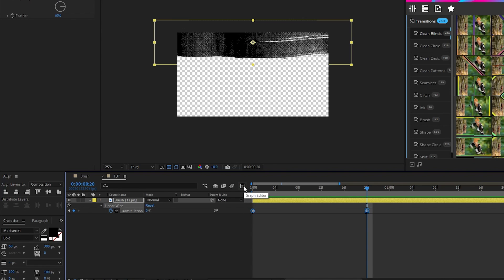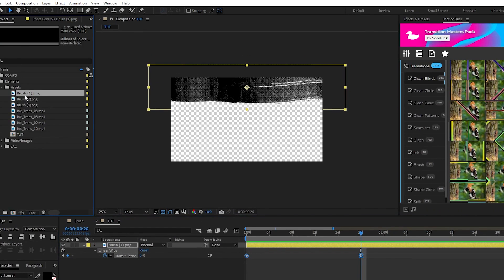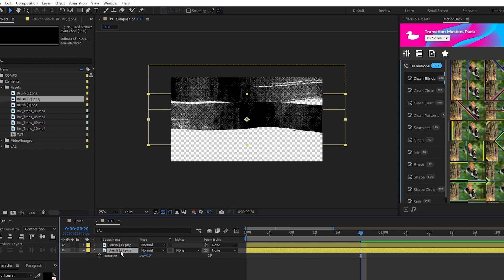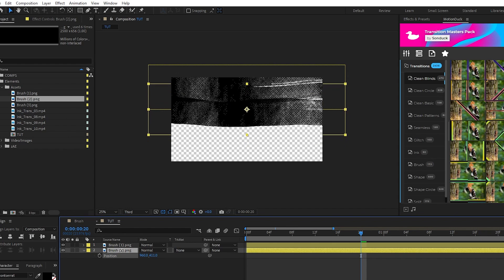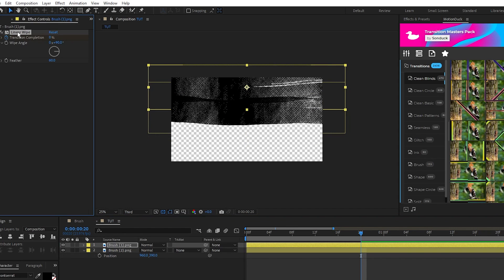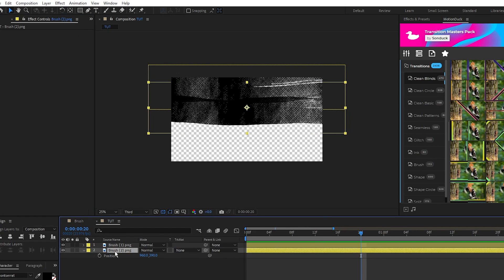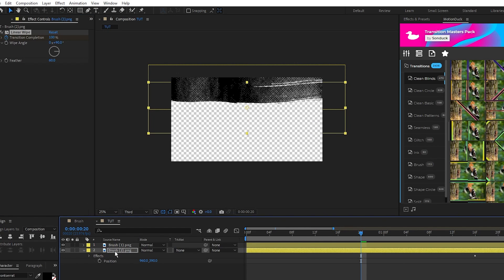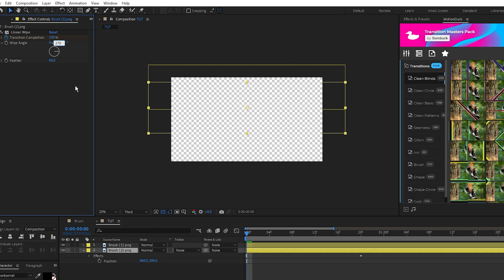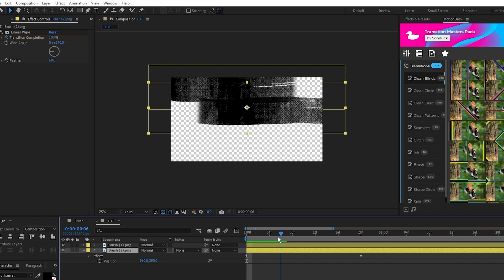Next I'll put the second brush stroke on the timeline, rotate it by 180 degrees as well, reposition it under the first, then we'll copy the transition from the first brush, paste it onto the second, and change the wipe angle to 270 degrees so that it goes in the opposite direction.